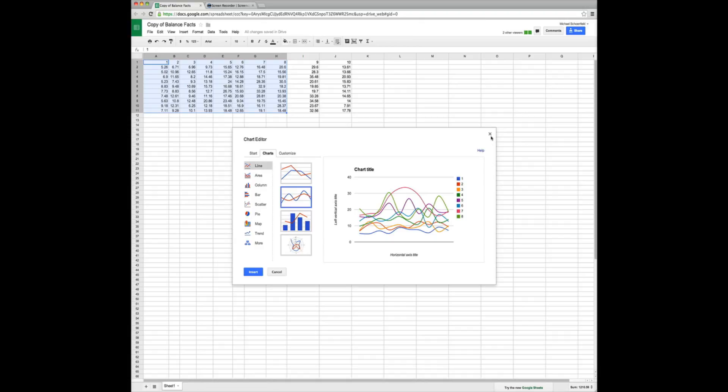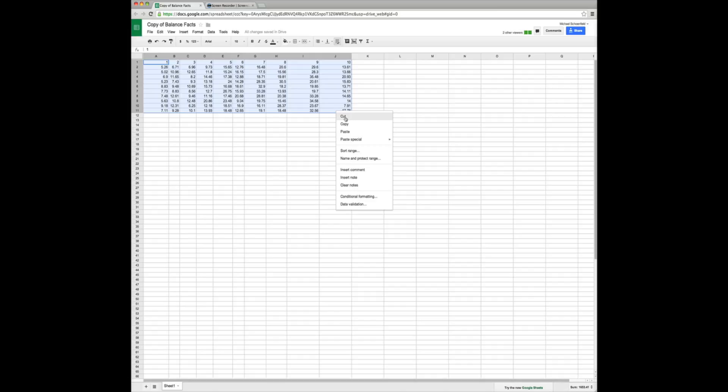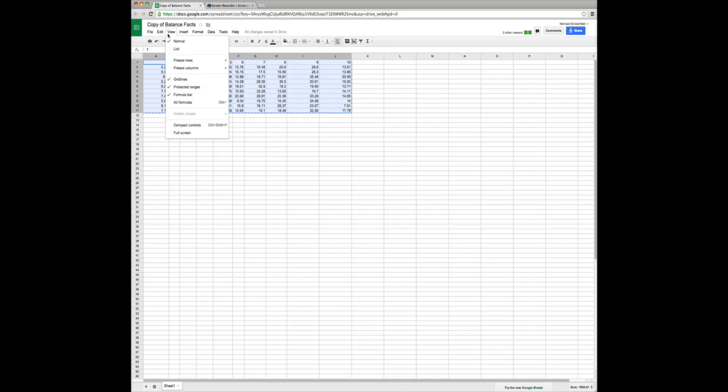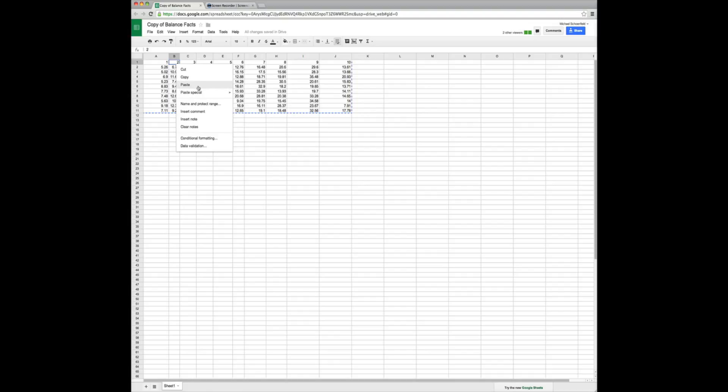Which reminds me, we actually need to go back to our data. So let's go back to our data. Select it. Cut it. Then paste it.